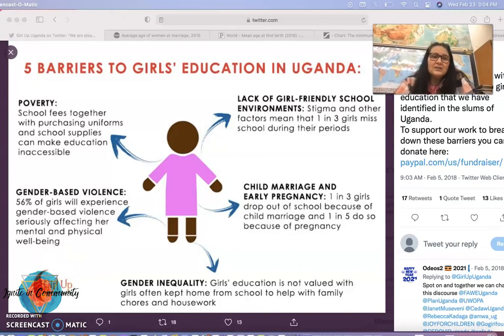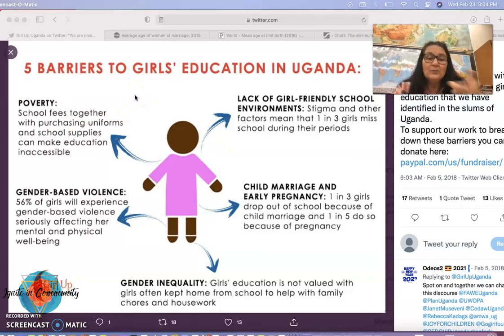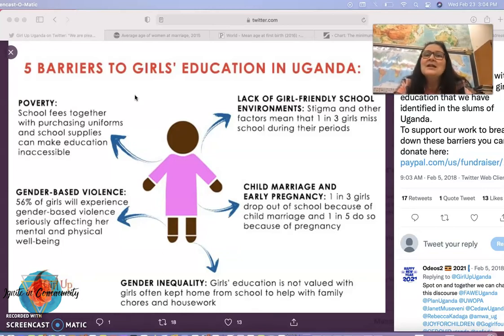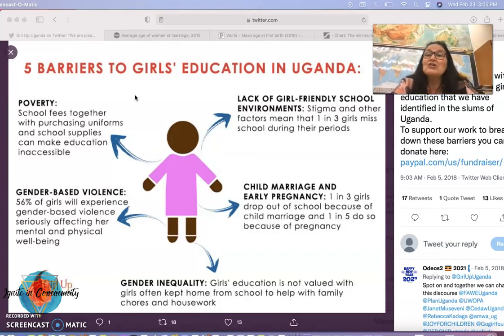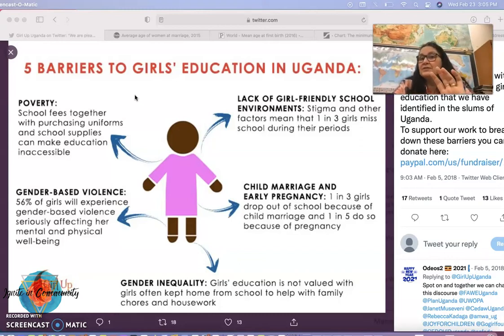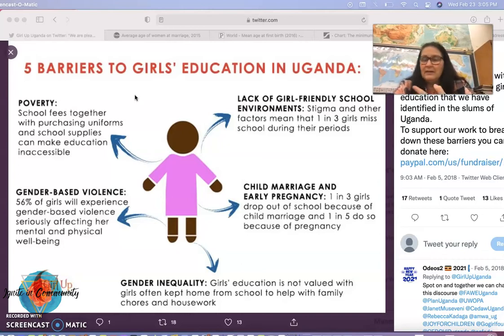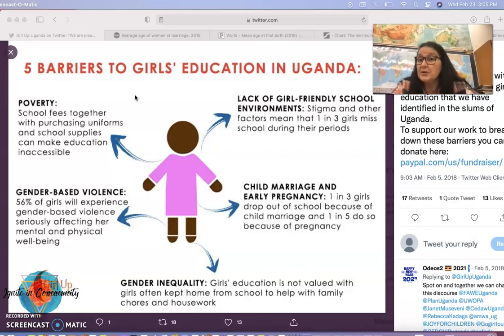Before I do that, I wanted to connect that to the education part. Looking at the five barriers to girls' education — this visual is from a charity organization called Girl Up, and this is work they're doing in Uganda. But these five barriers can be applied to girls in many countries around the world, and they look different depending on the development level and geographic location of the country. These are things that females experience more so than males.